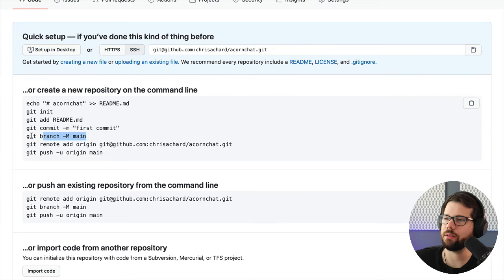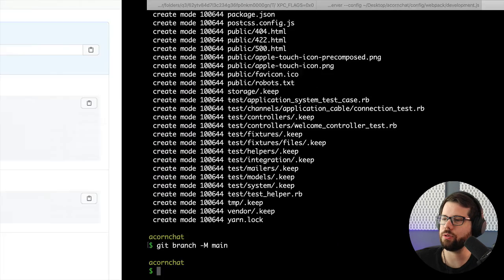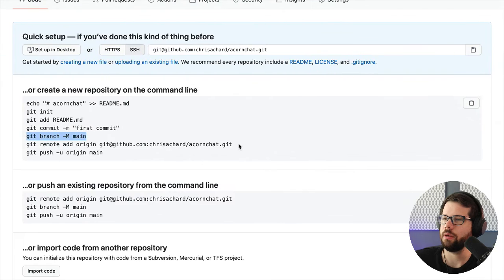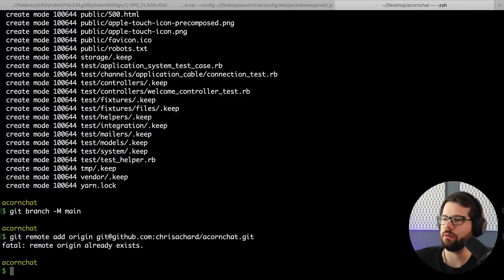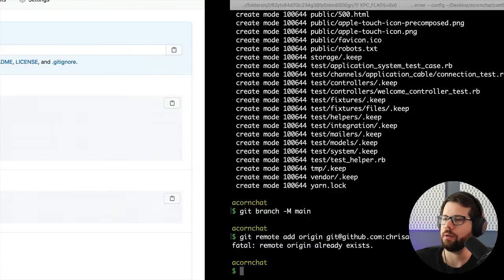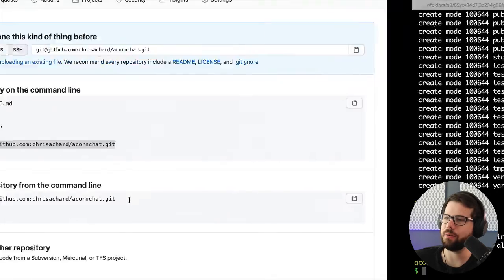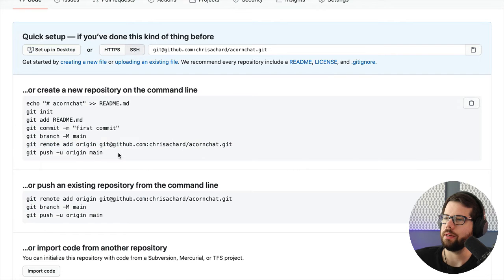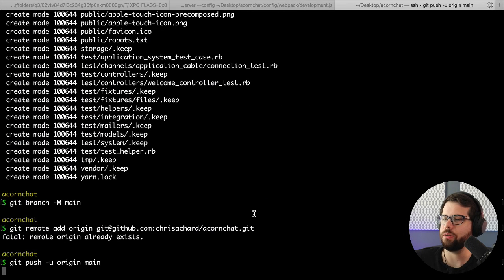And now I can switch to the main branch. And then add the remote origin. And I've already done that, actually, so it already exists. And then I will push my remote origin to main.